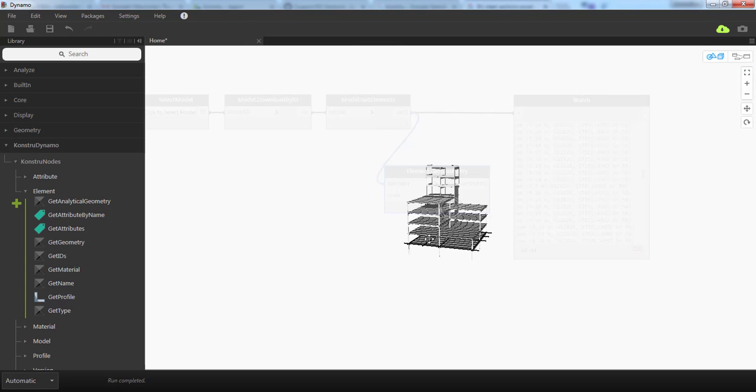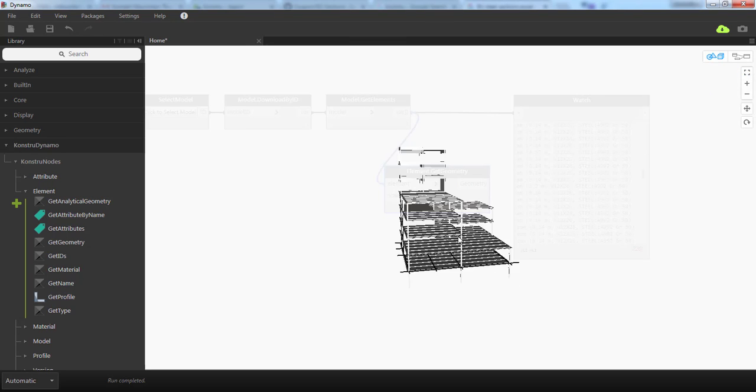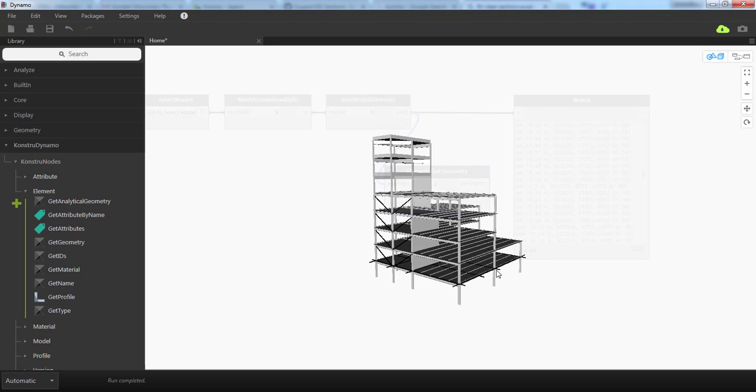I'm going to zoom to extents and see my model including all floors, columns, beams, and braces.